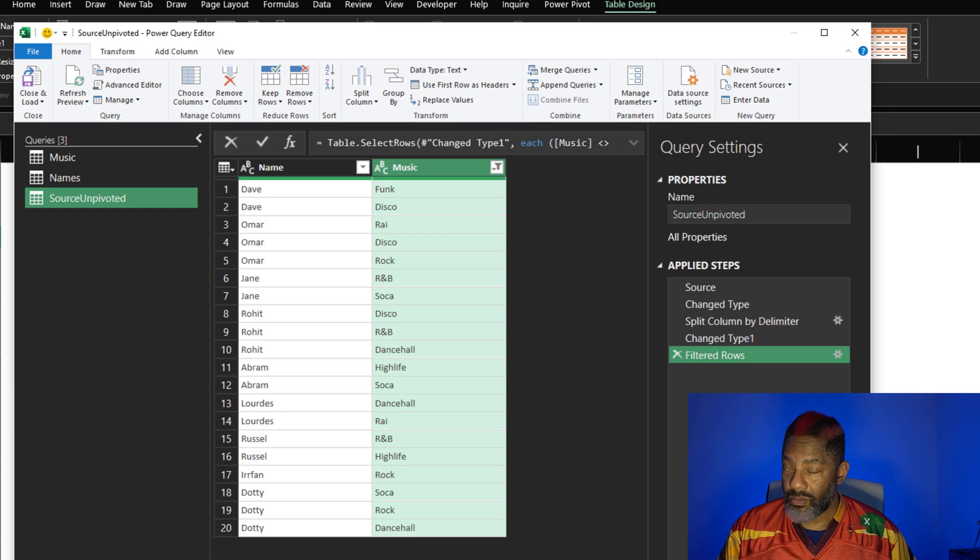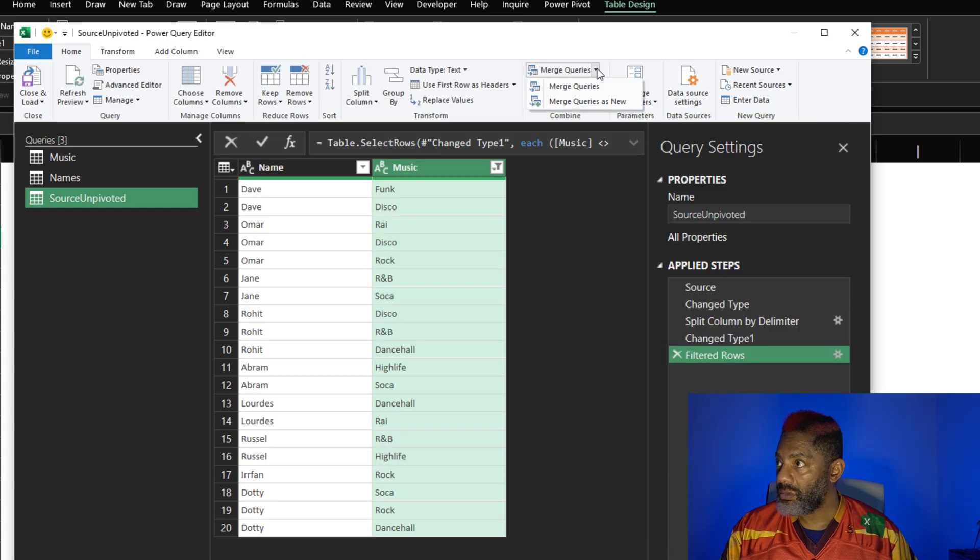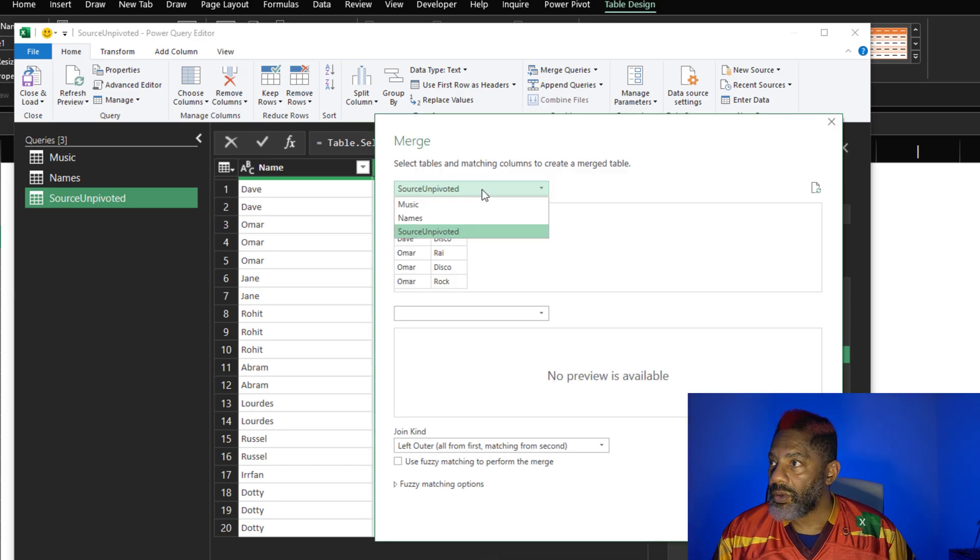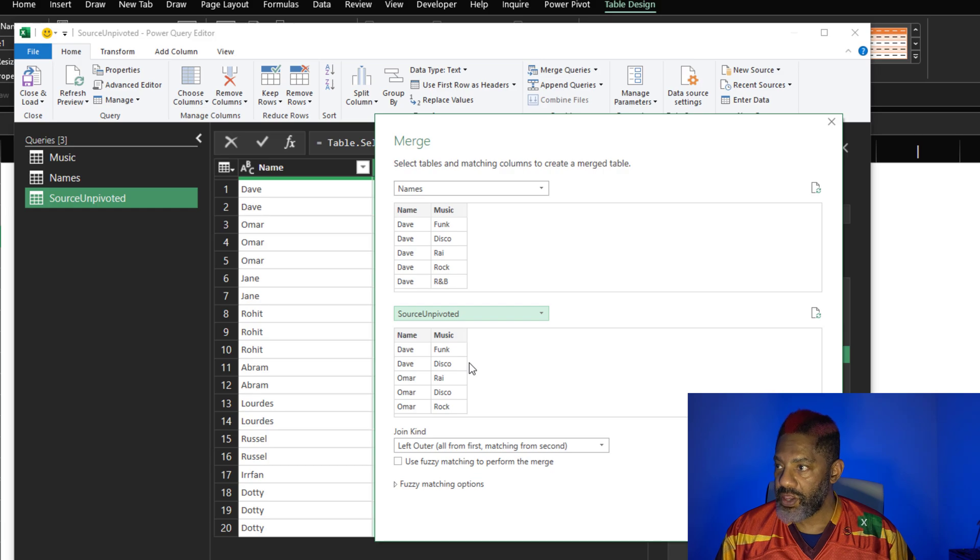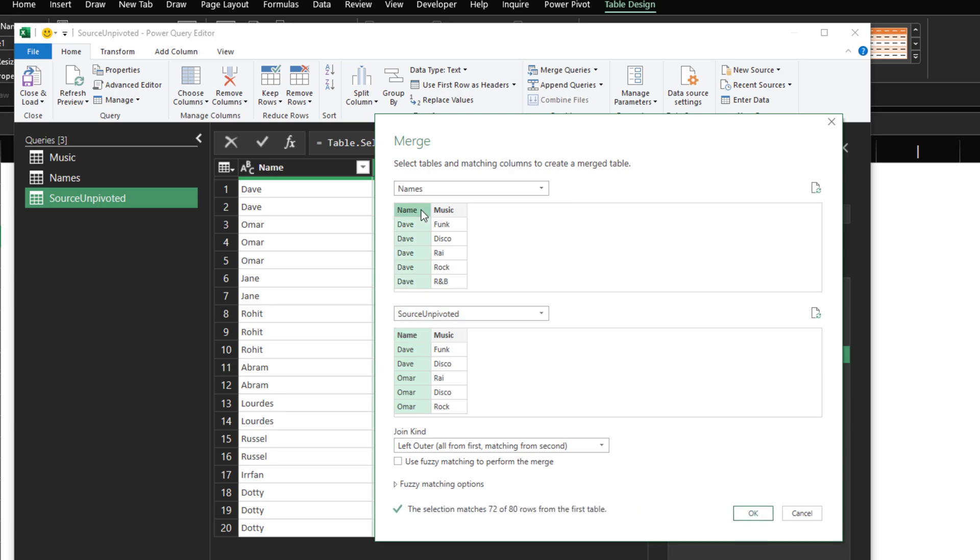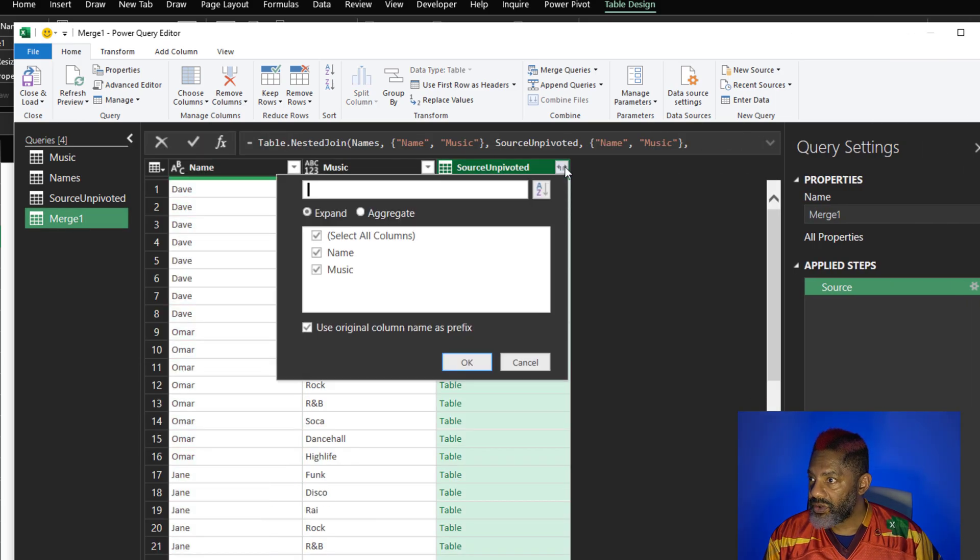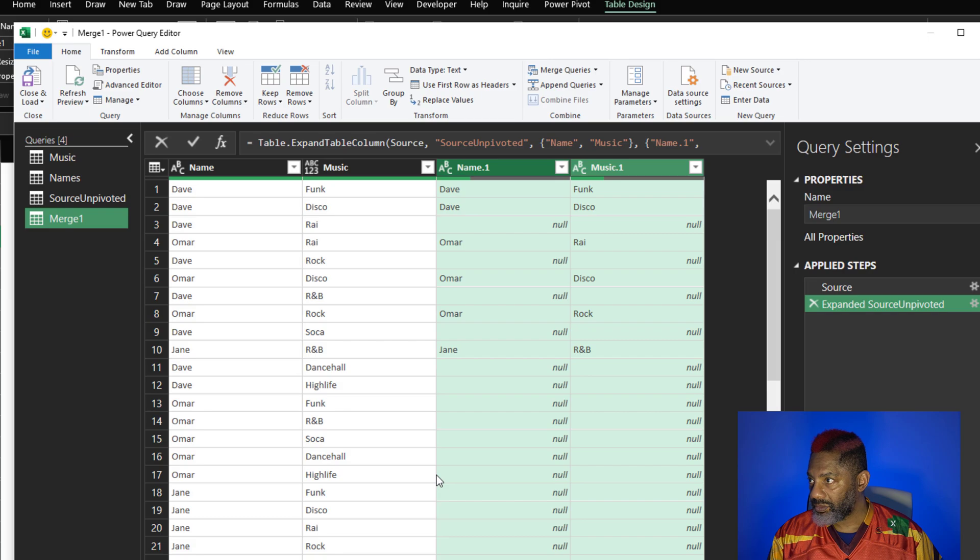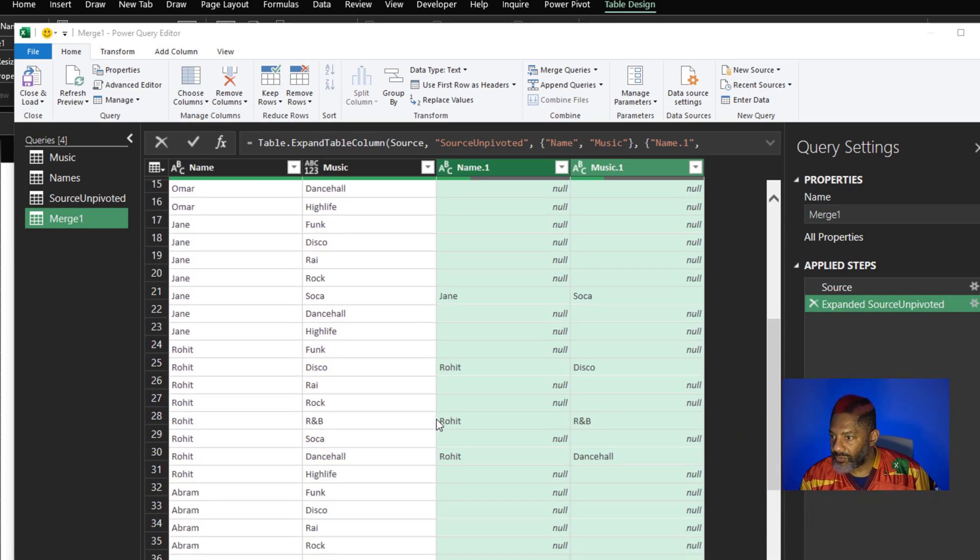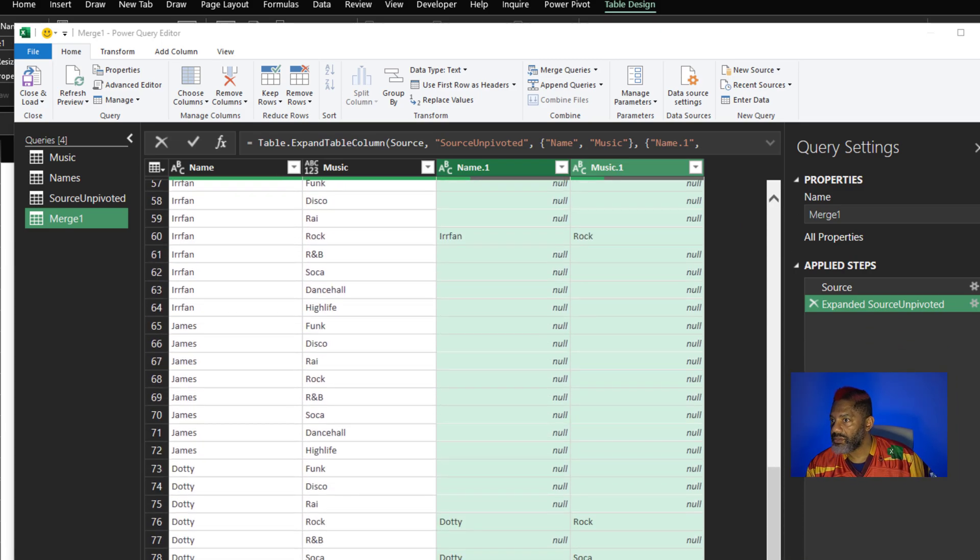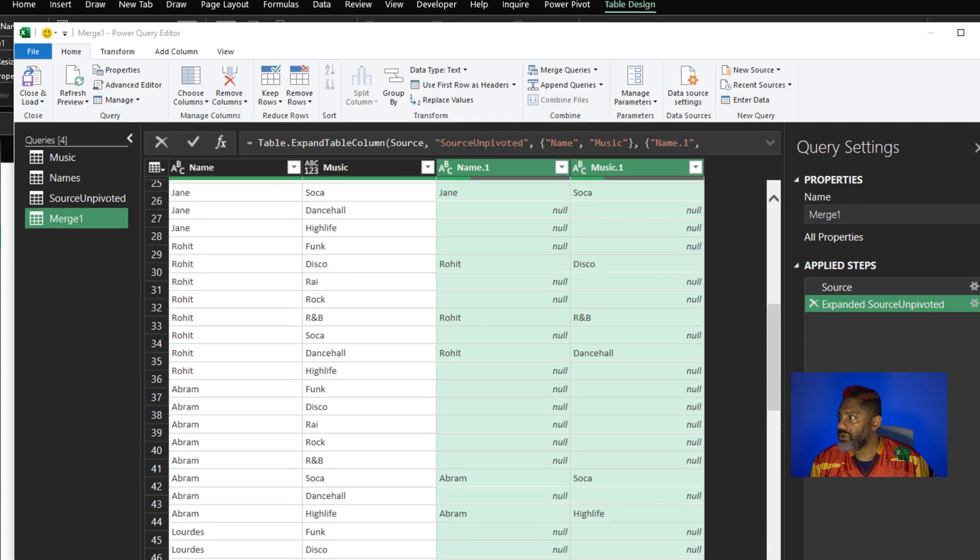Now merge the queries. Merge. Cancel. I want to merge queries as new. I'm going to put names and then source unpivoted. Leave this as a left outer join. I'm going to match the name and name, hold down the control key, music and music. Make some room. Expand, we don't need that original column name as prefix, okay. Now for our truths and falses. But let's look for unfun James. There is unfun James, look at that. He's got all nulls next to his name.